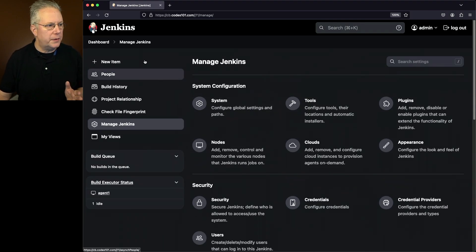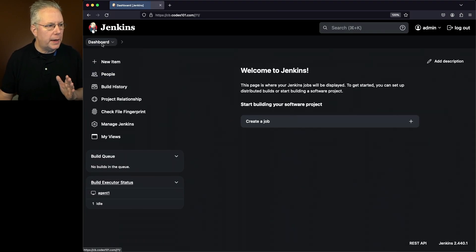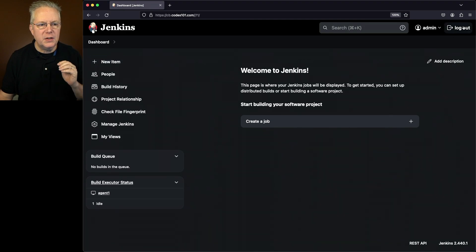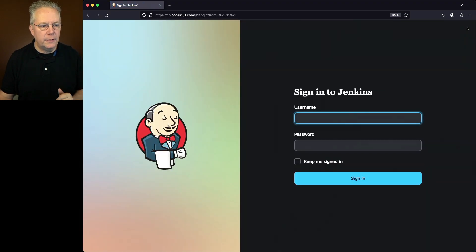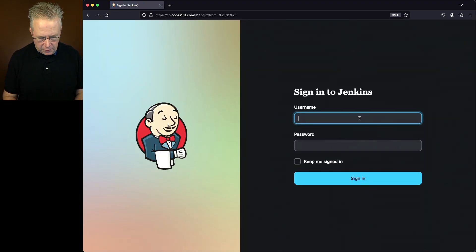Notice we have a dark theme completely throughout our Jenkins controller. Let's go ahead and log out. Let's log in as a user named Bob.